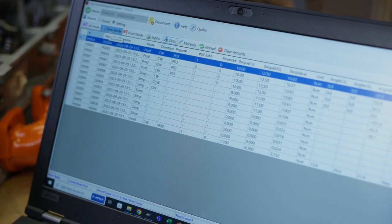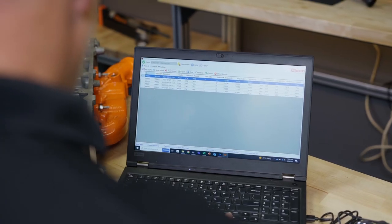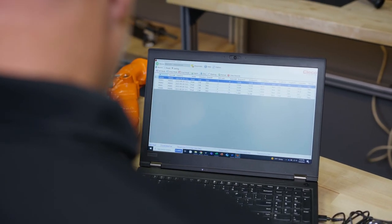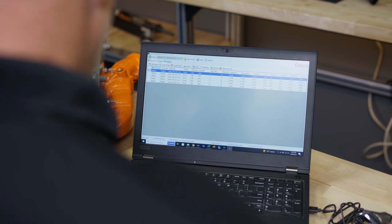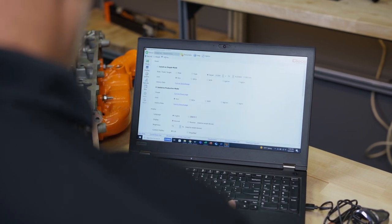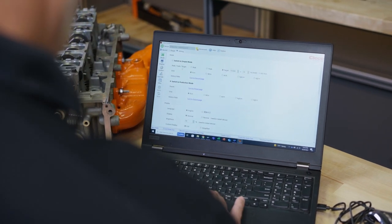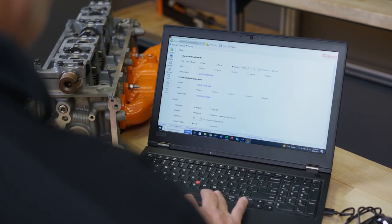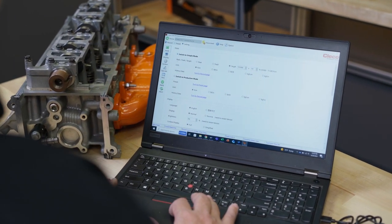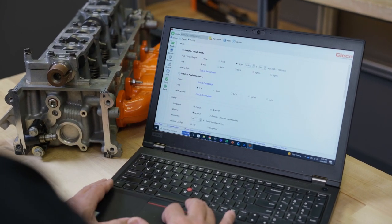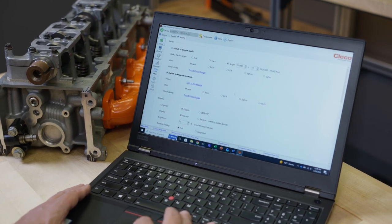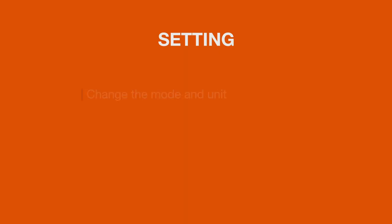There are three main tabs: Record, where results are stored; Preset, where production mode presets can be programmed; and Setting, where some of the tool settings can be adjusted.